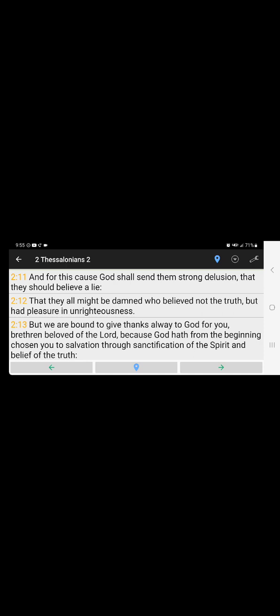That they all might be damned, meaning destroyed, because if you don't stop teaching it, if you don't stop pushing those false doctrines, that they all might be damned who believe not the truth but have pleasure in unrighteousness. You gonna be destroyed and your followers gonna be destroyed.